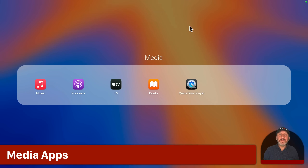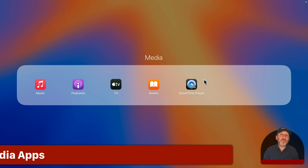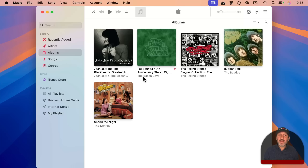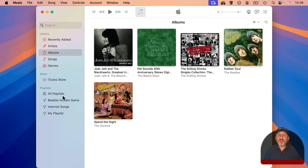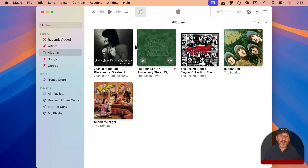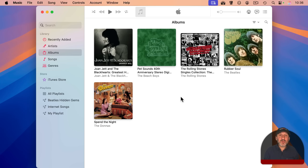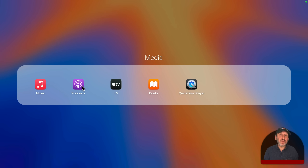The next group I call media, and it for the most part allows you to handle media that you have stored on your Mac. For instance, the Music app, which is the successor to what used to be called iTunes, allows you to store your own music. You can rip from CDs or download from other websites, play your music, and create playlists. You can also subscribe to Apple Music, which is like Spotify where you get all available music streaming for a monthly fee. But you don't have to — you can use Music with just your own files. The Podcasts app allows you to subscribe and listen to podcasts, most of which are free.